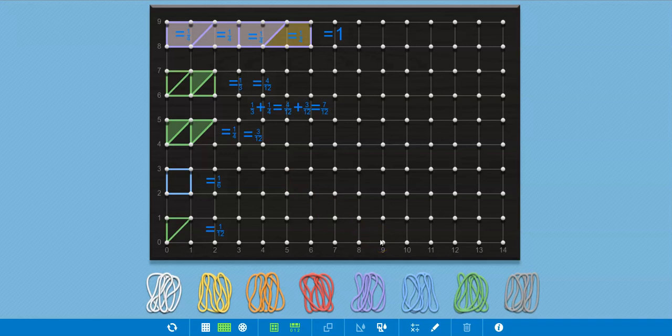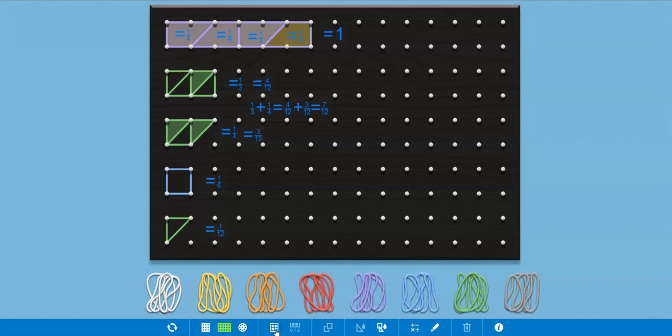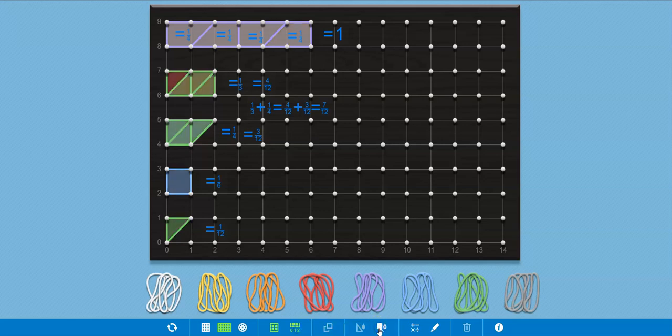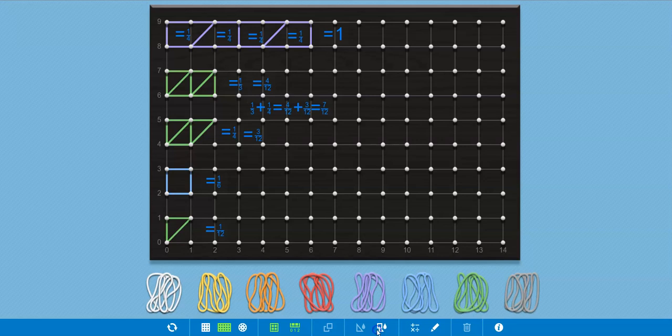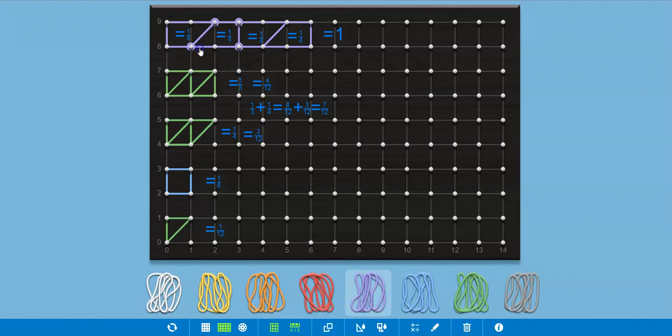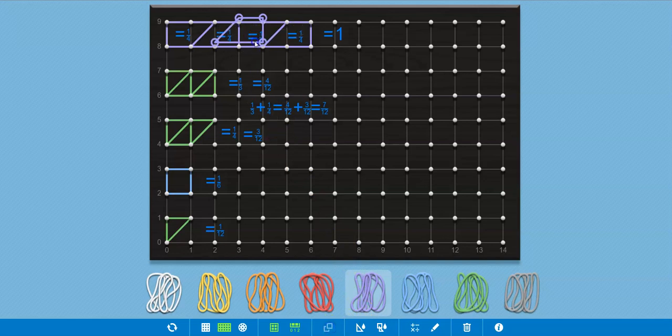So the geoboard has a lot of good features. By the way, at any time you can turn off the grid, you can turn off the numbers, turn the grid back on and the numbers back on and off. You can choose to color them all in or color none of them in. You can color in just selected pieces. If I take this piece right here and I'm going to duplicate it, then I could, let's see,